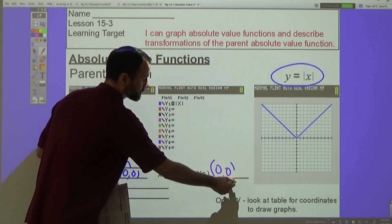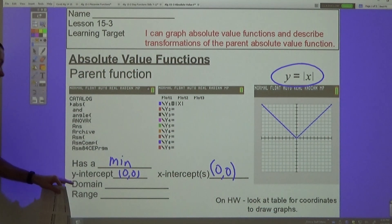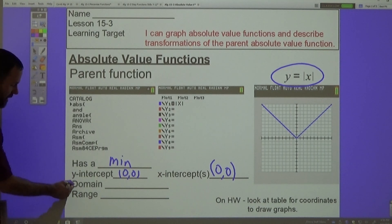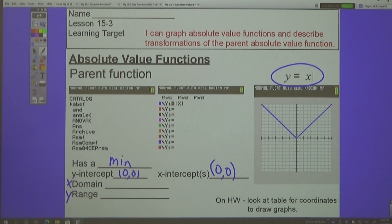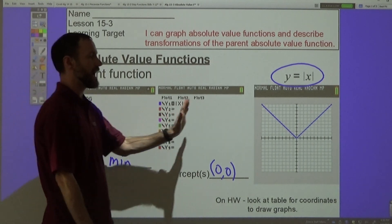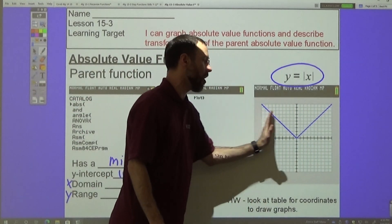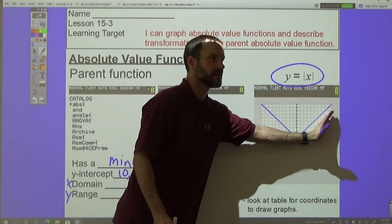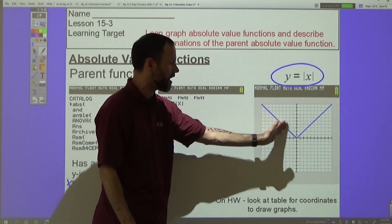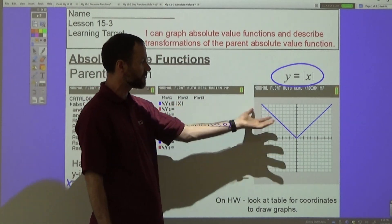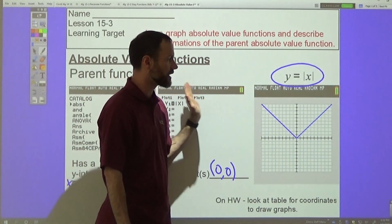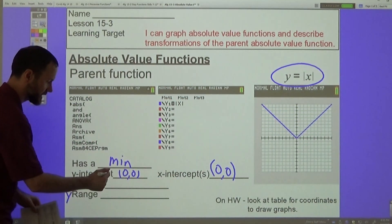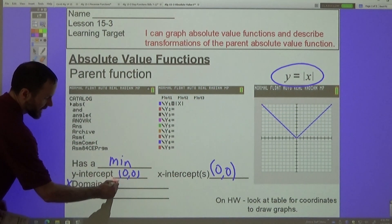The domain — remember, domain is your x-values and range is your y-values, in alphabetical order. The domain includes all real numbers because the graph continues left and right without bound.